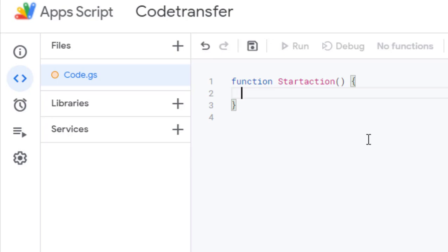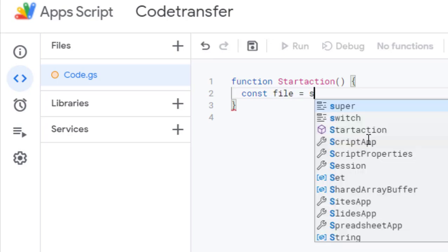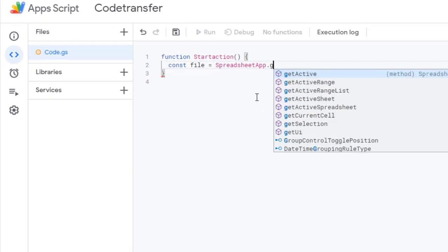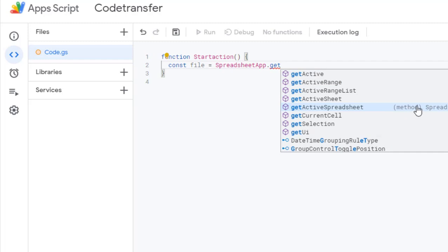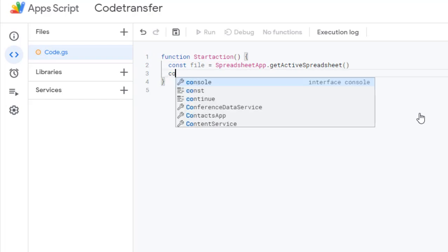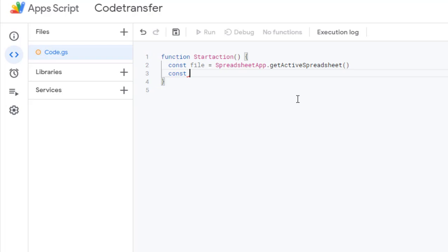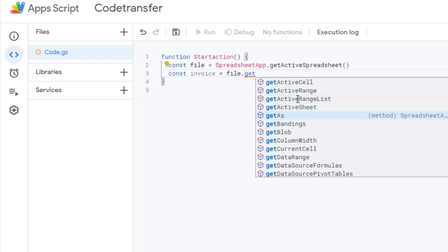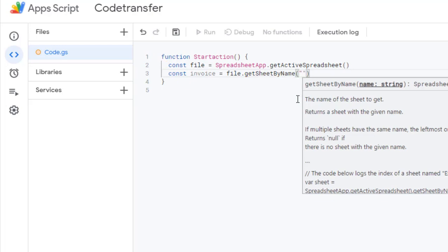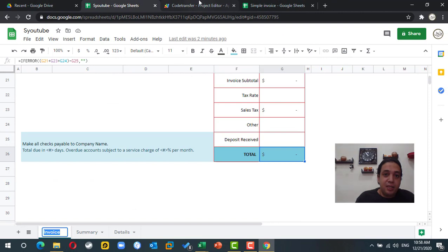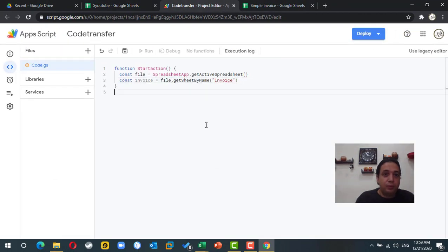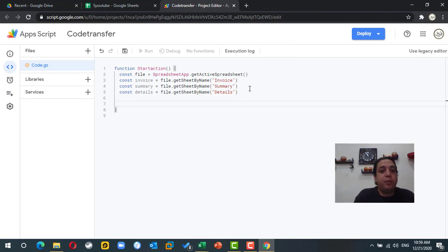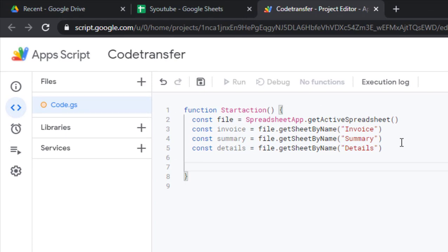I need to reference the Google Sheet file, so I'll create constant variables. The first one will use SpreadsheetApp.getActiveSpreadsheet() to get the file. Then I'll use that file to point to each sheet using getSheetByName(). I'll create variables for the invoice sheet, the summary sheet, and the details sheet, making sure the sheet names in the code exactly match the names in the file.